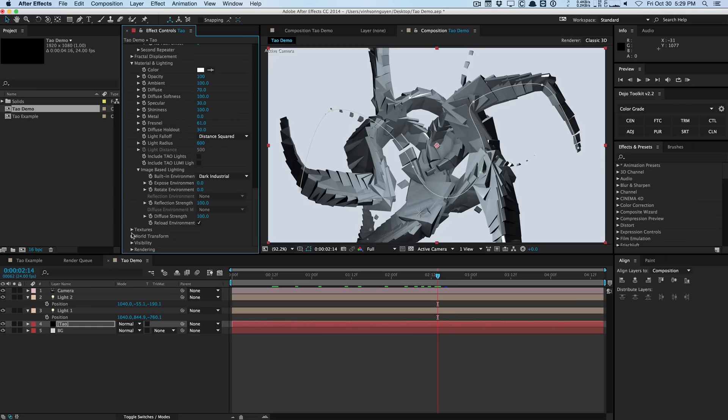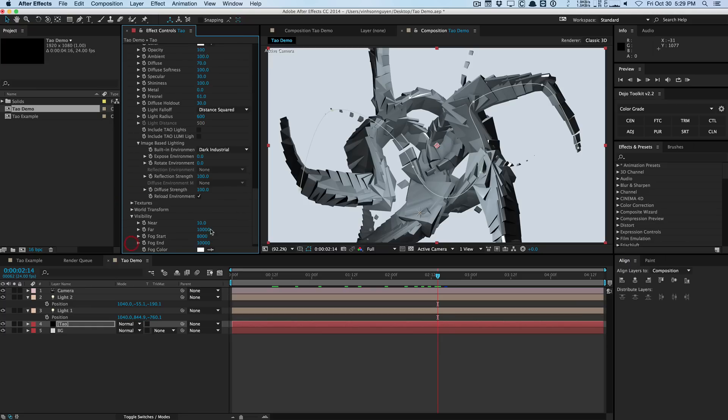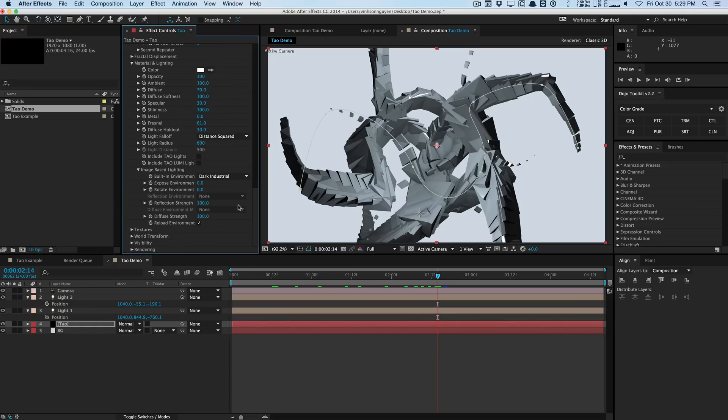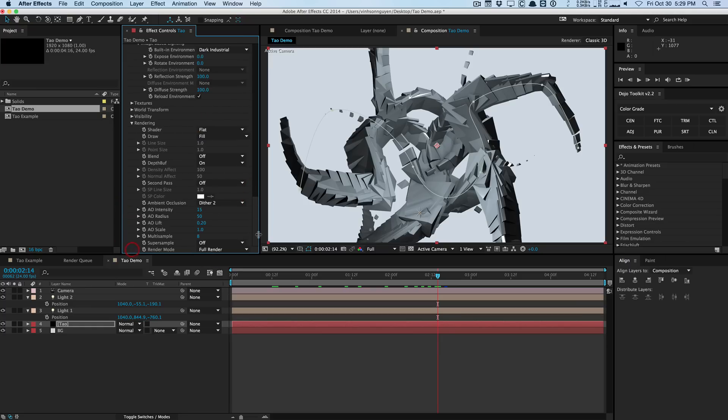In the visibility option, you have stuff like fog. I don't use fog that much when it comes to this plugin.